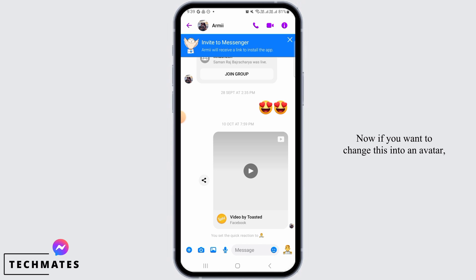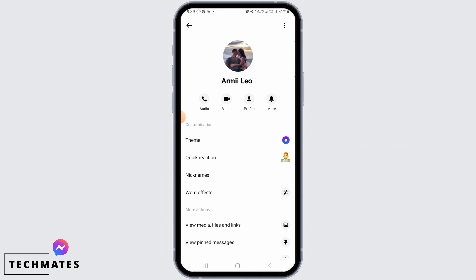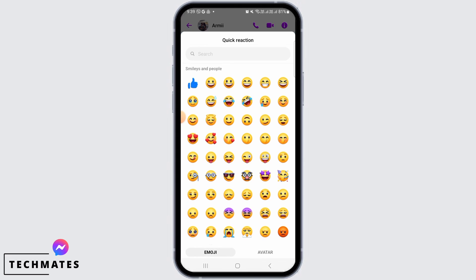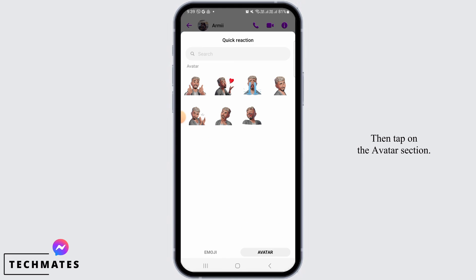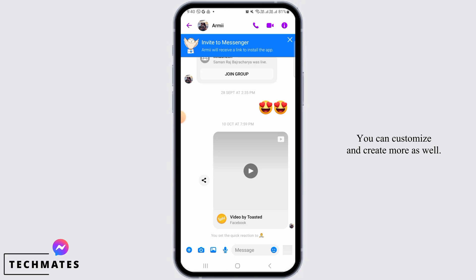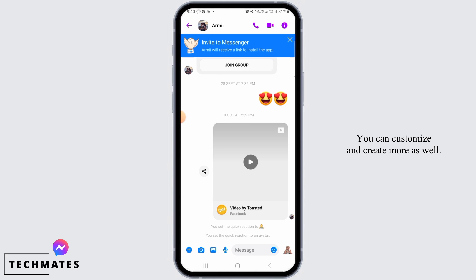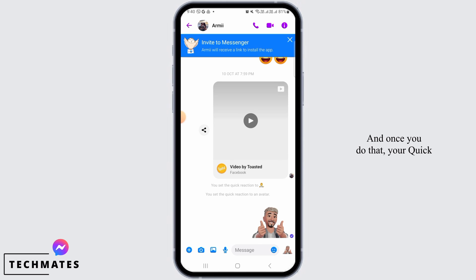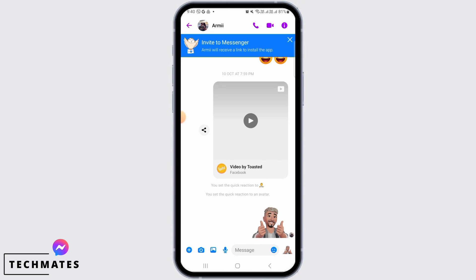Now if you want to change this into an avatar, follow the same process, then tap on the avatar section. From here, tap on any of your avatars. You can customize and create more as well. And once you do that, your quick reaction emoji has been changed.